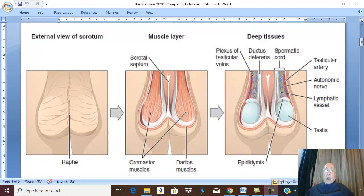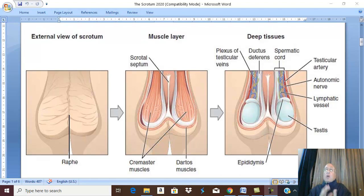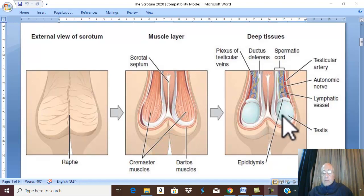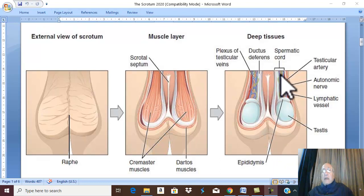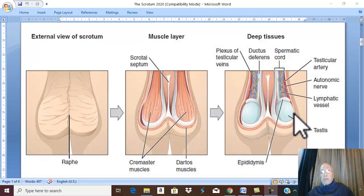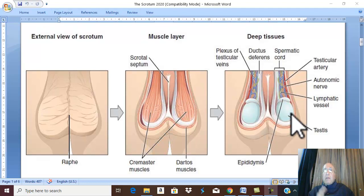Scrotum. Anatomy of the scrotum. The scrotum is a bag of skin containing the testes, containing the epididymis, containing the lower part of the spermatic cord. The scrotum in males corresponds to the labia majora in females.